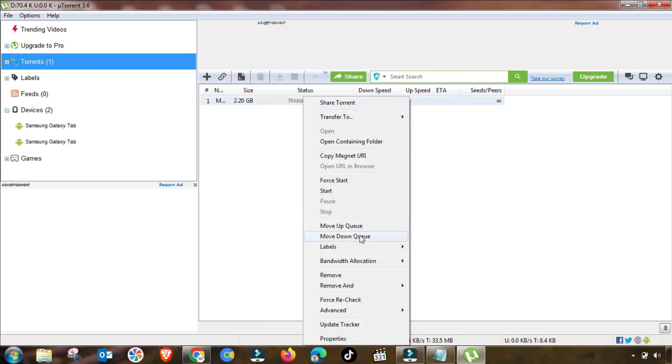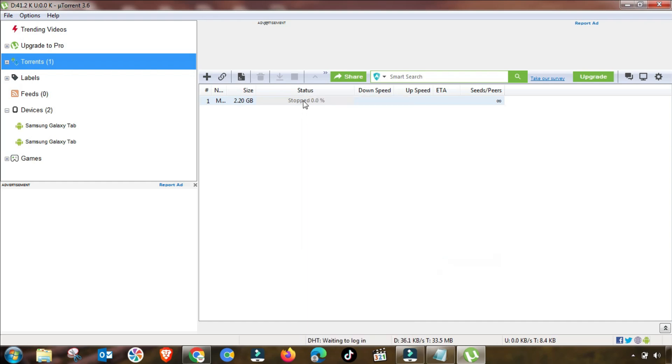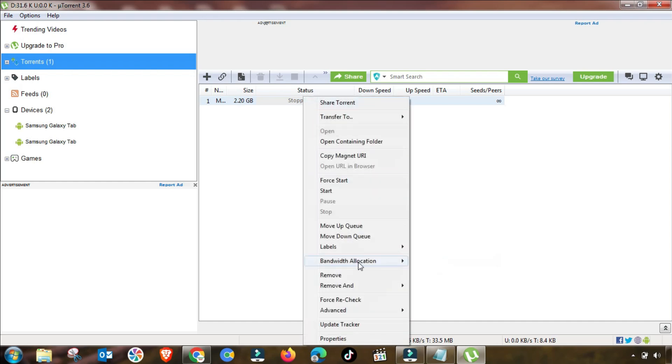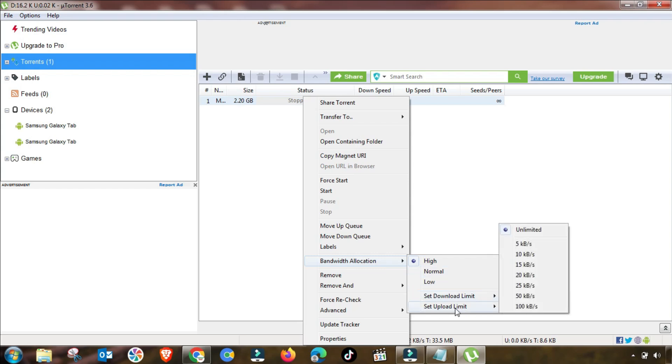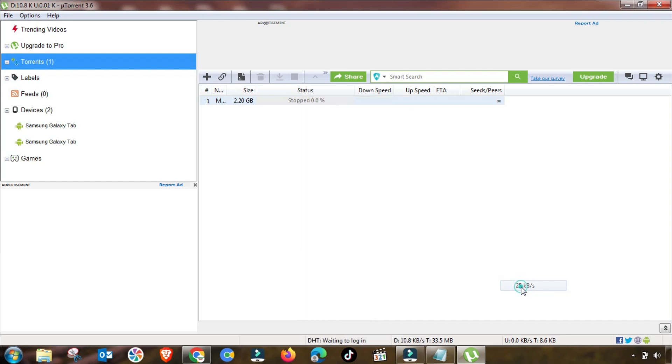All is done. Now we have gone to here, and then you have to go to high bandwidth speed for your uTorrent. Then you can see here you also set upload and download speed.